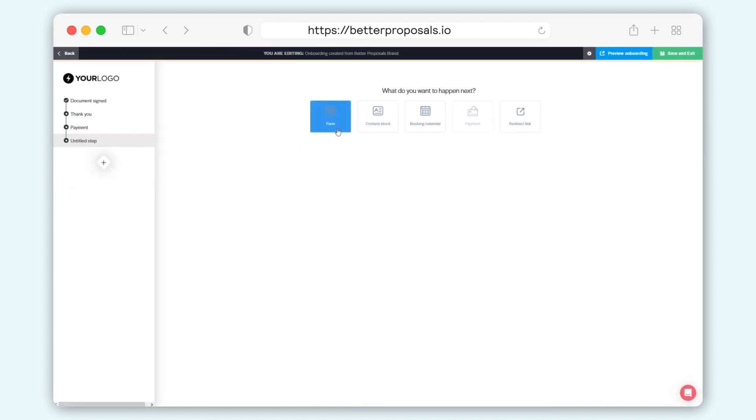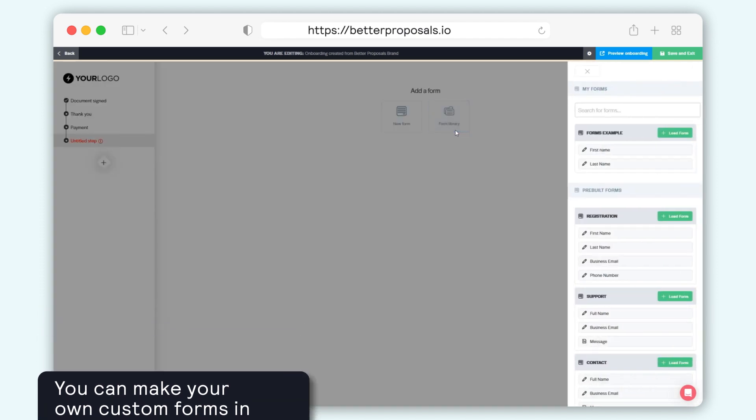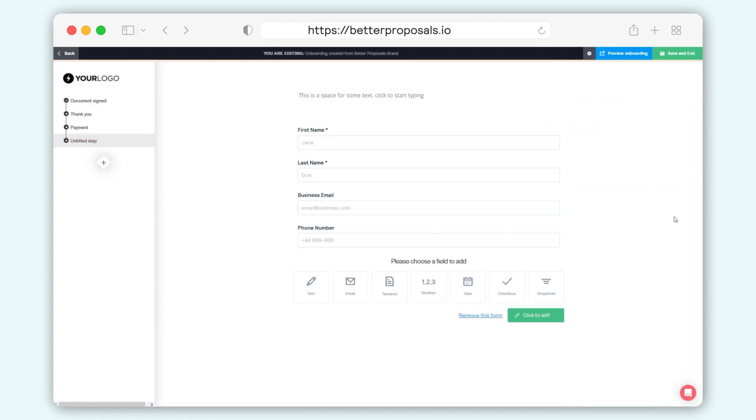When choosing to add a form to your onboarding, you can create your own custom forms inside Settings, Admin, Forms, or you can use one of our pre-built form templates. You can check out our help article on this for more details.